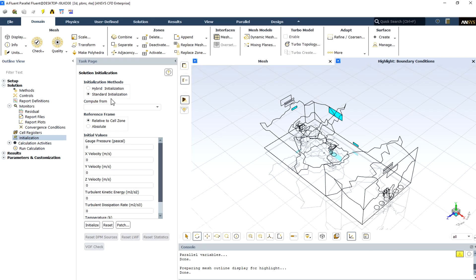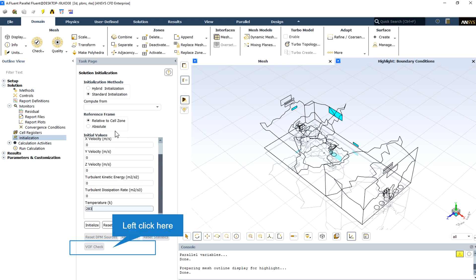The standard initialization method has been used for the start of the simulation. Also, the initial value for the temperature is equal to 10 degrees Celsius.